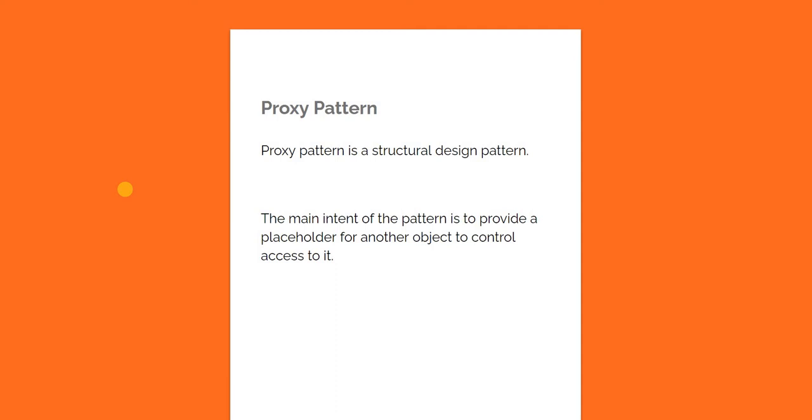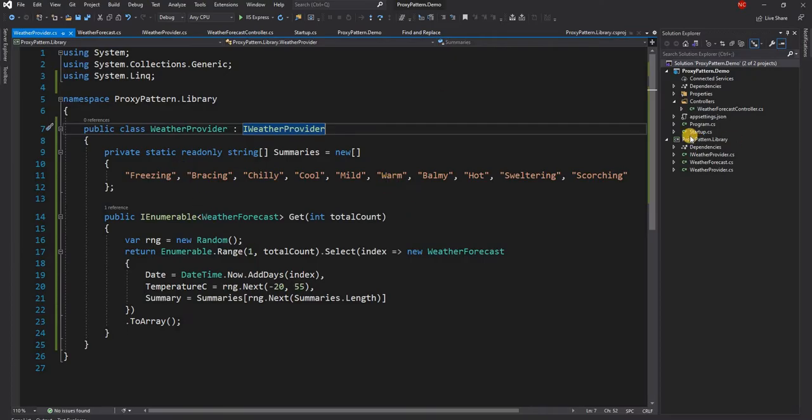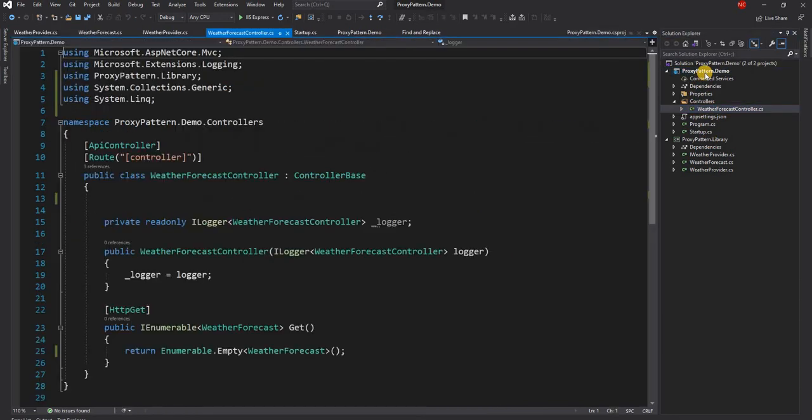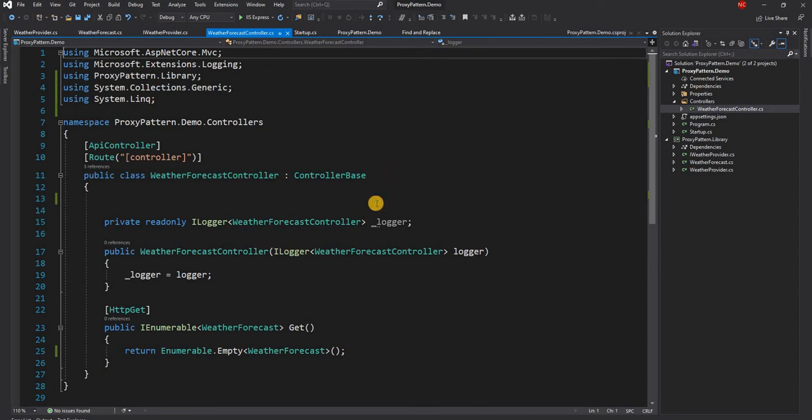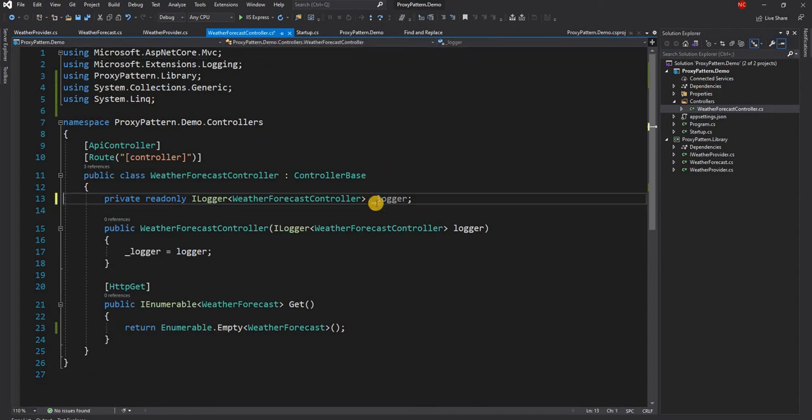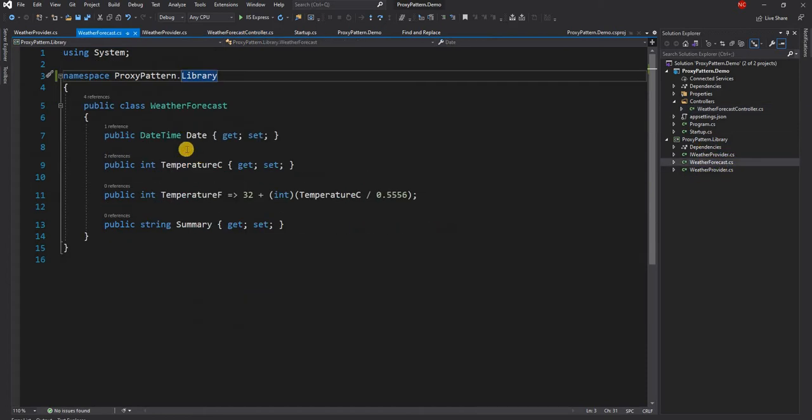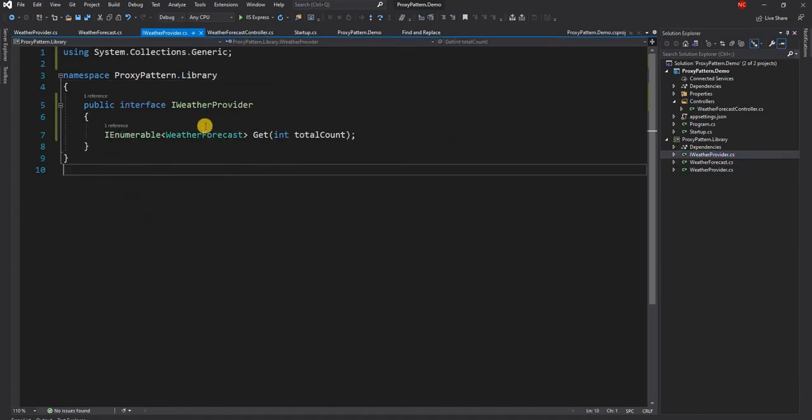So let's take an example and show how it really works in a real-life scenario. For the purpose of that, what I have done is I have created an ASP.NET Core project which comes with the default controller and weather implementation. What I have done here is I have moved the code of the weather implementation out into a separate class library.